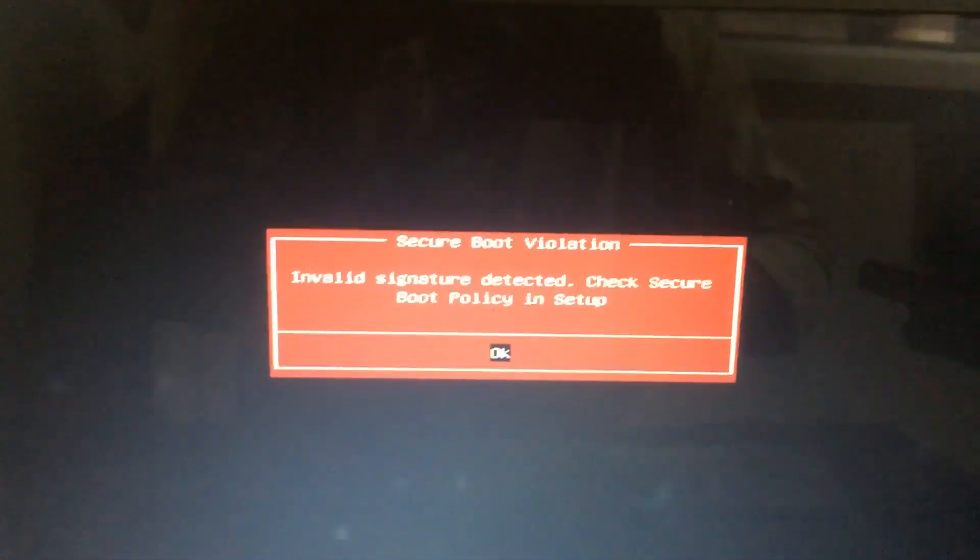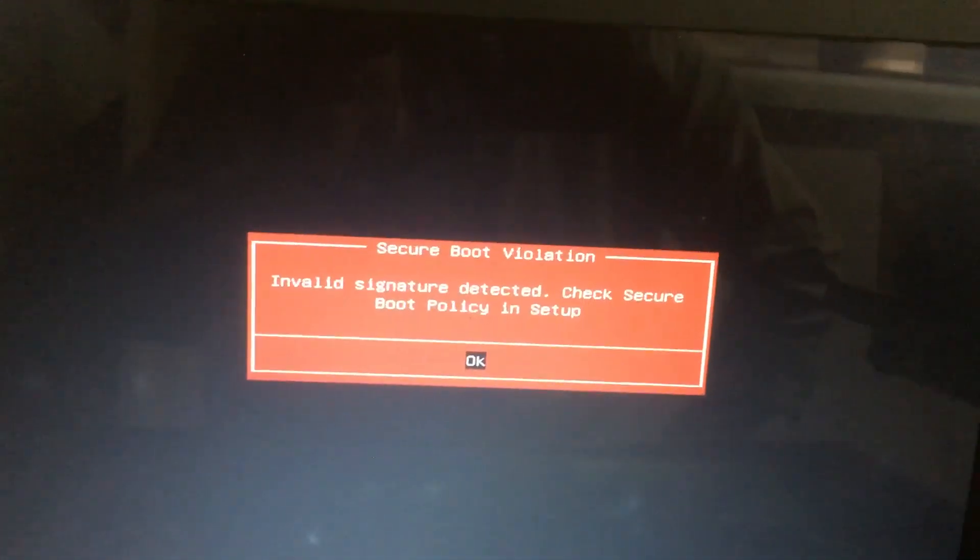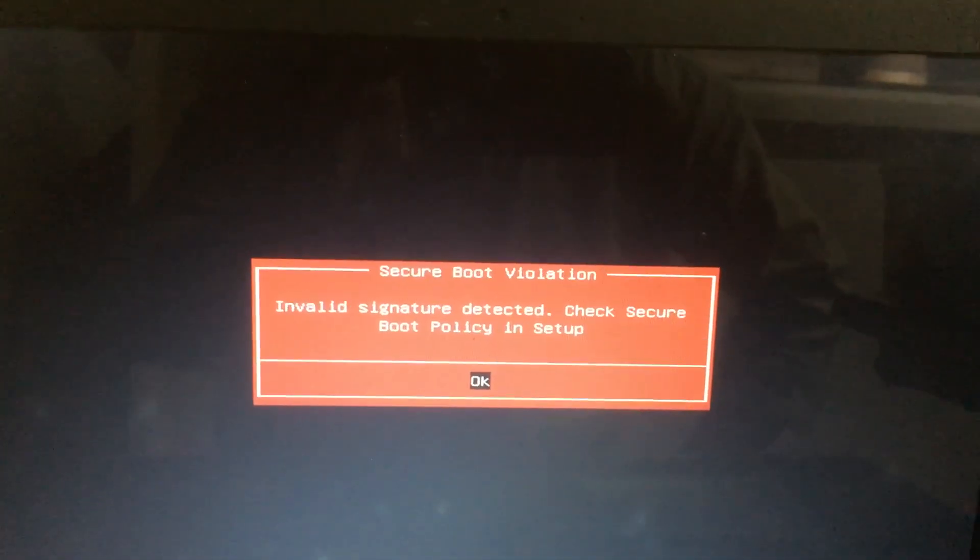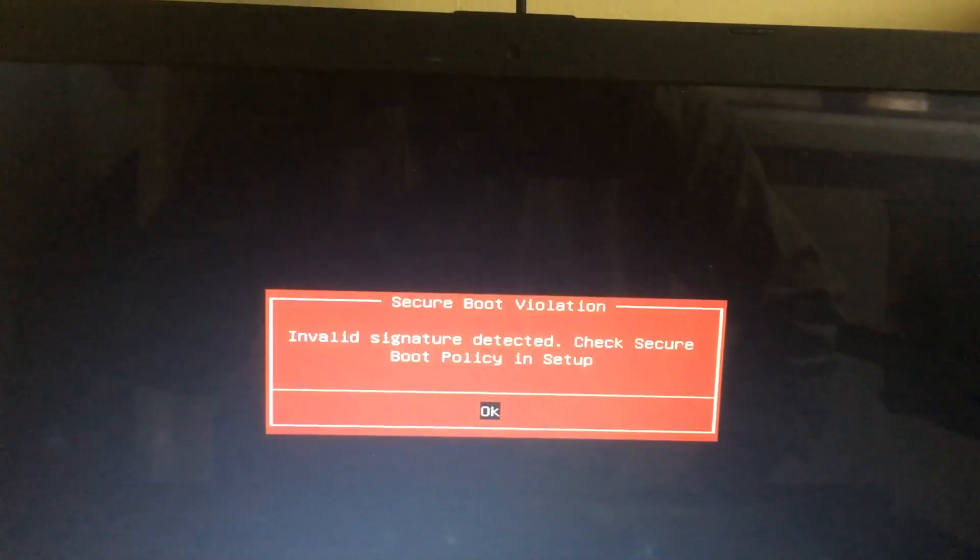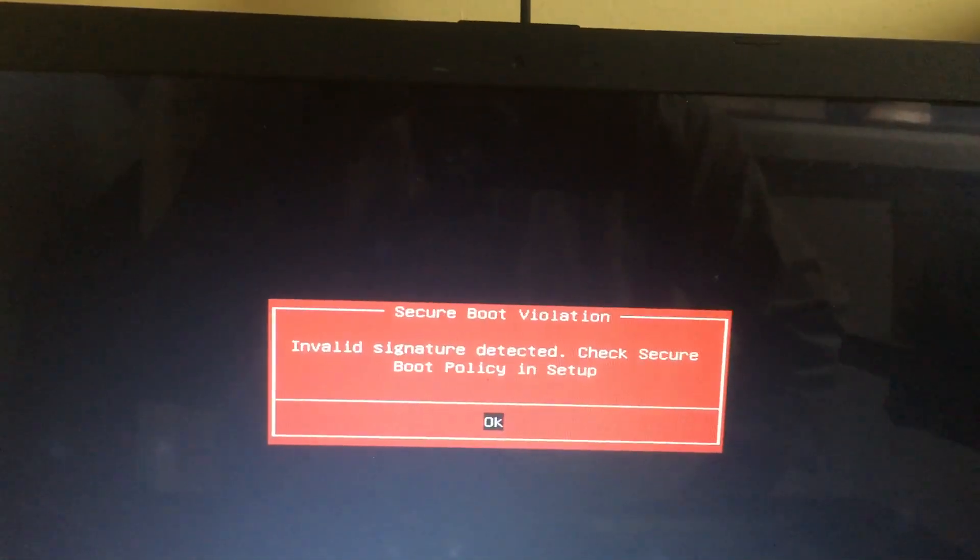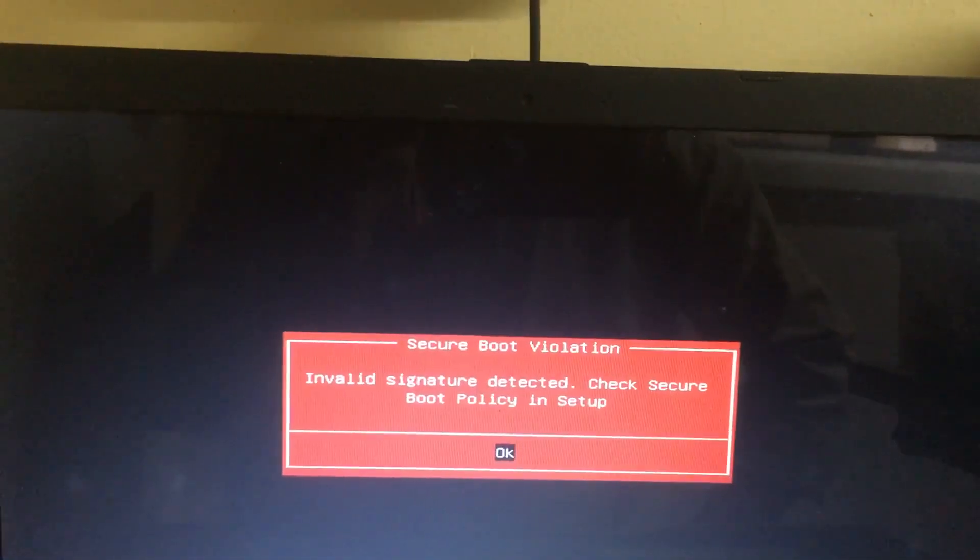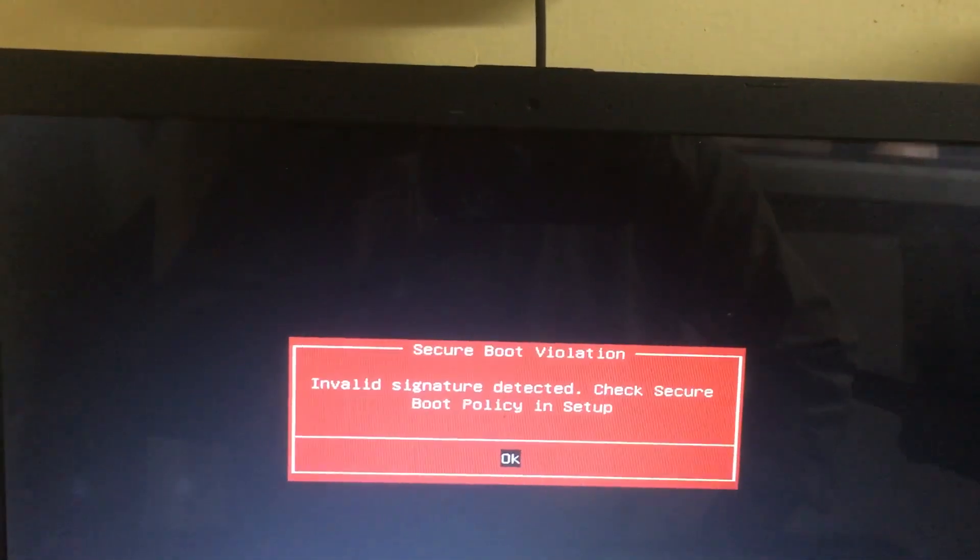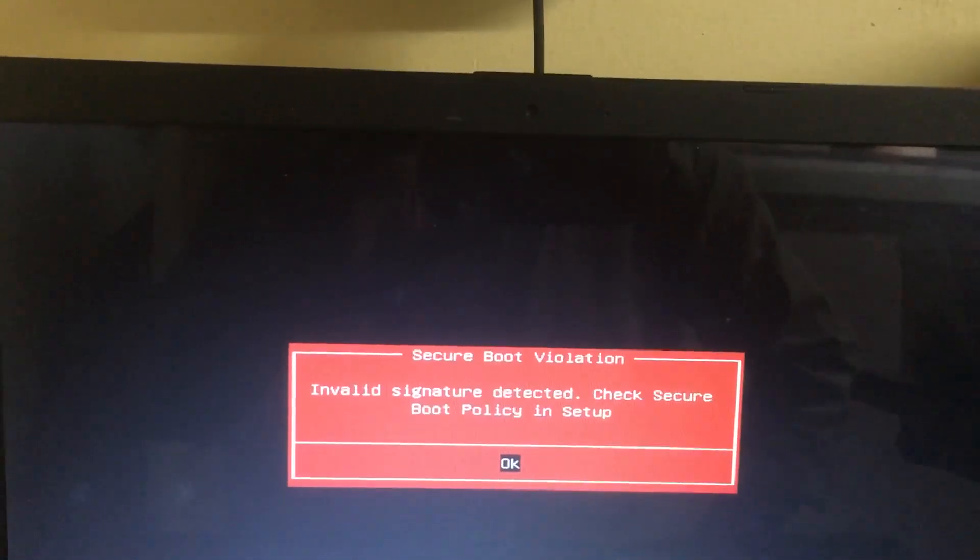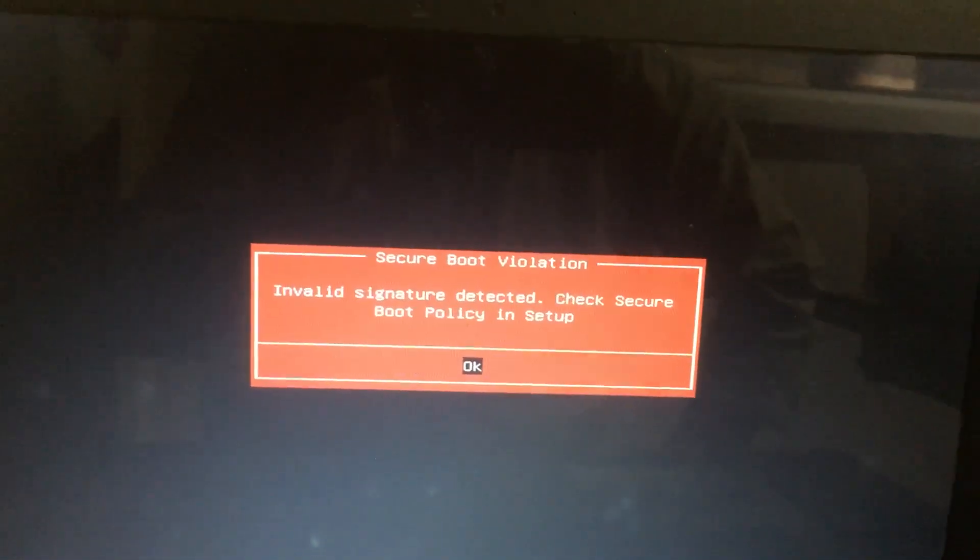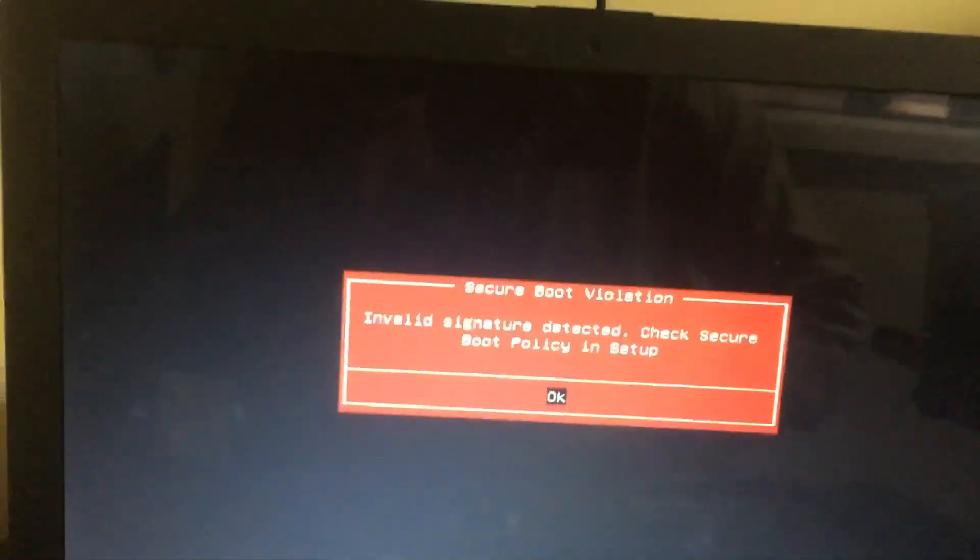Hi friends, while installing Windows 10 through USB bootable, you will get an error message called 'Secure Boot Violation: Invalid Signature Detected. Check Secure Boot Policy in Setup.' For this, what you have to do is simply press Enter to go to the BIOS setup.